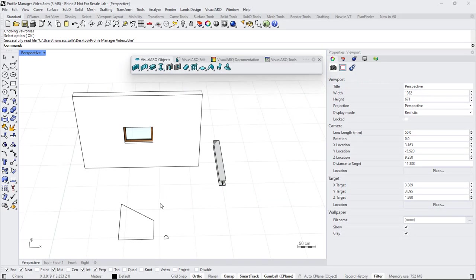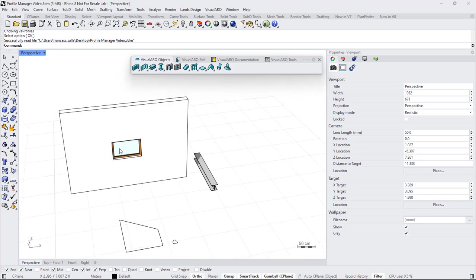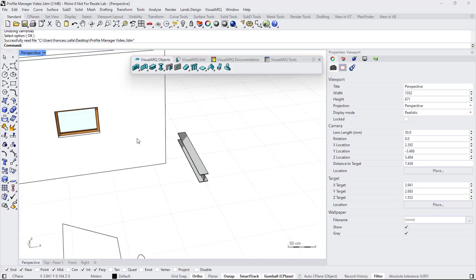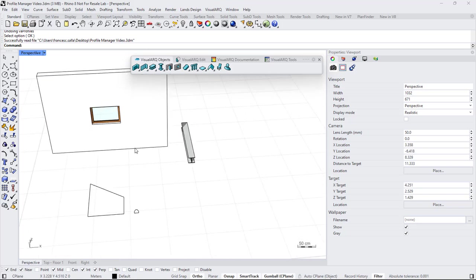Visual Arc lets you create custom profiles that can be used on different object types, for example the opening profile of a window or the section profile of a beam. There are two different ways to create custom profiles.